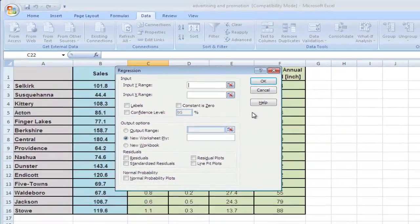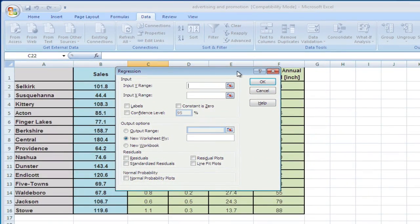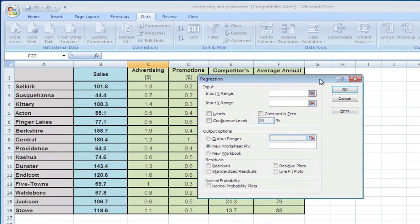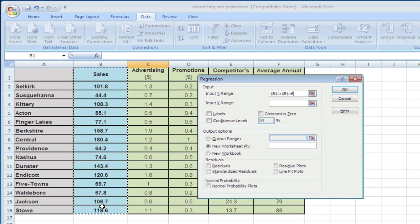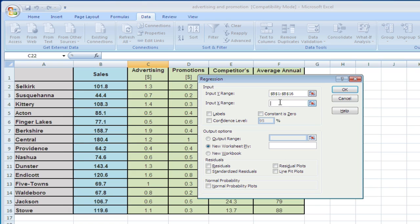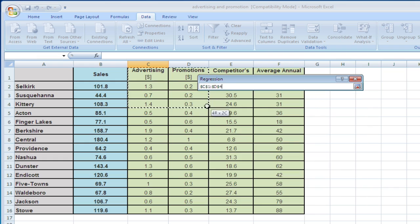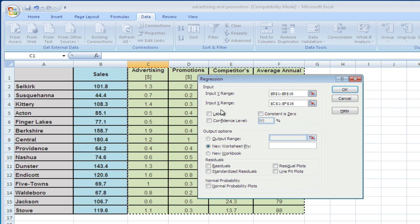Hit OK. Our input Y-range is our dependent variable, sales, so let's select sales. Our input X-range are our independent variables. Let's select all these and make sure we have labels.